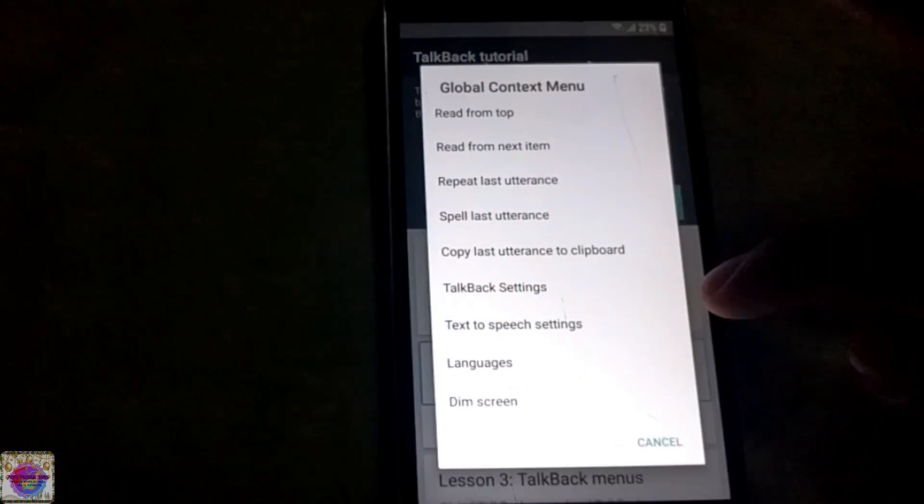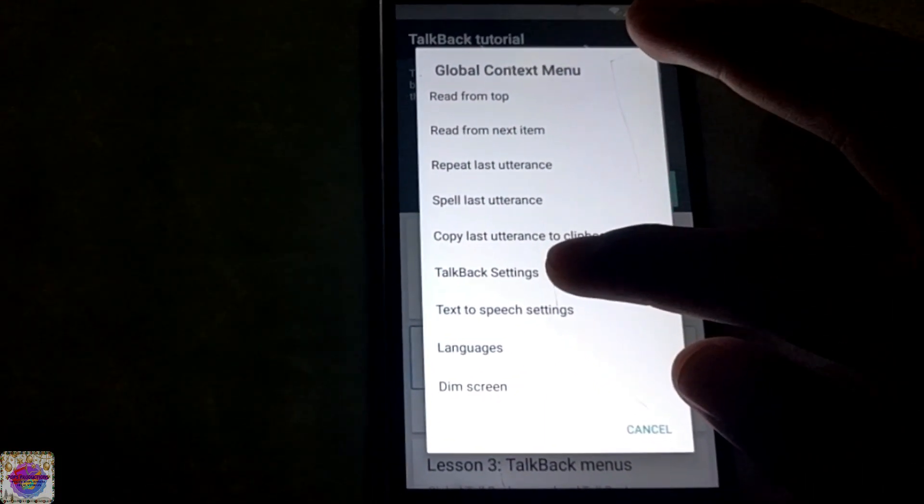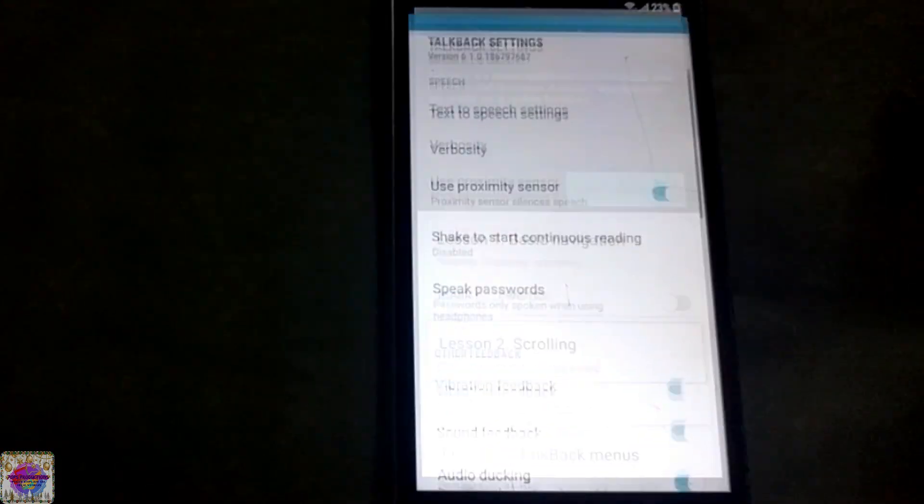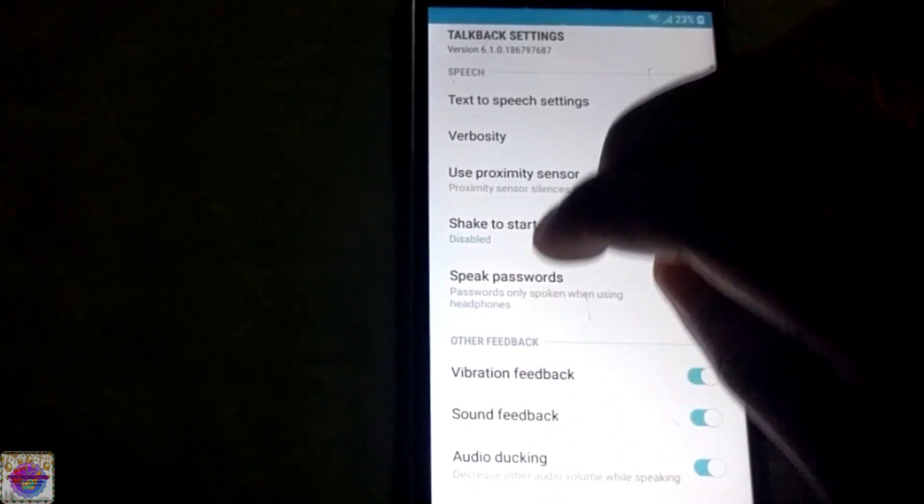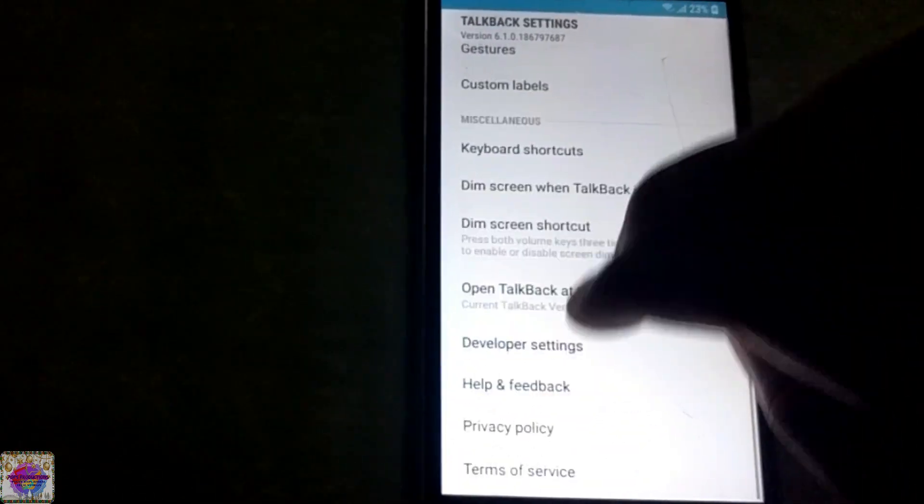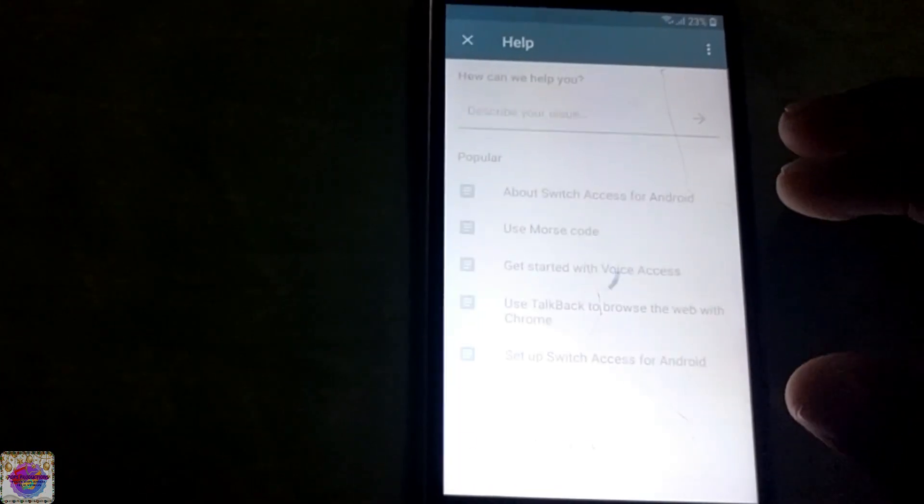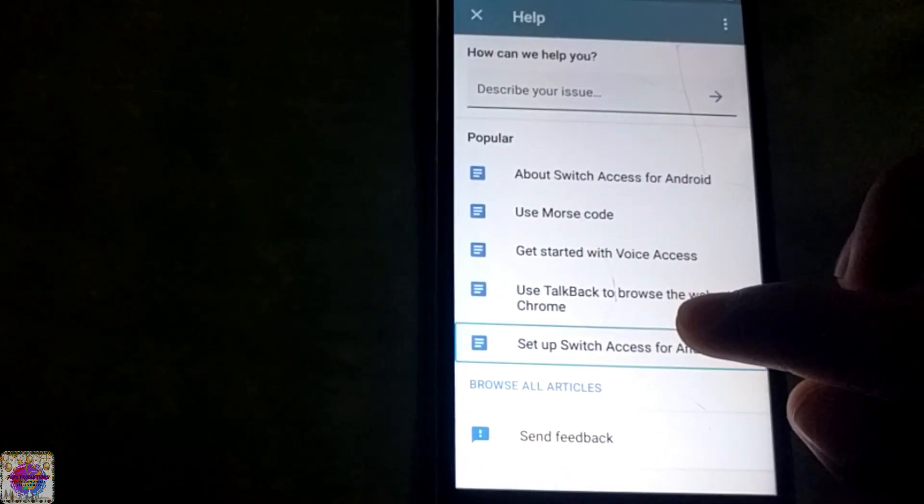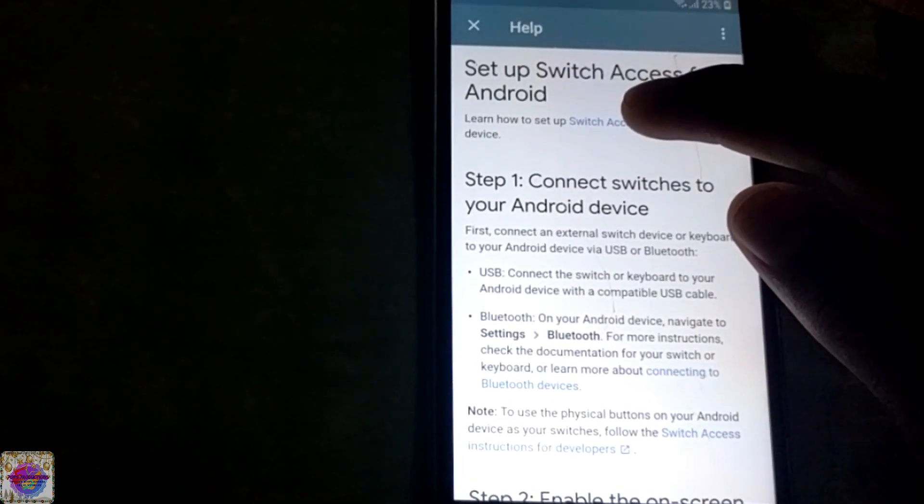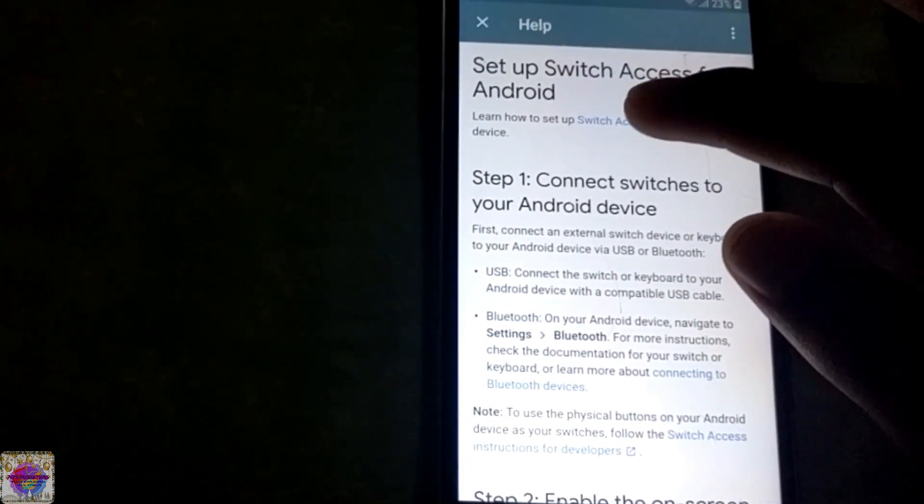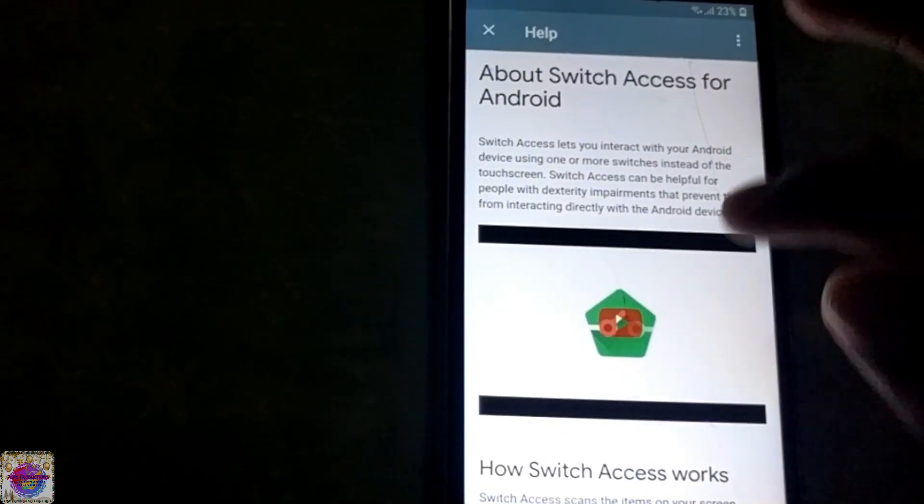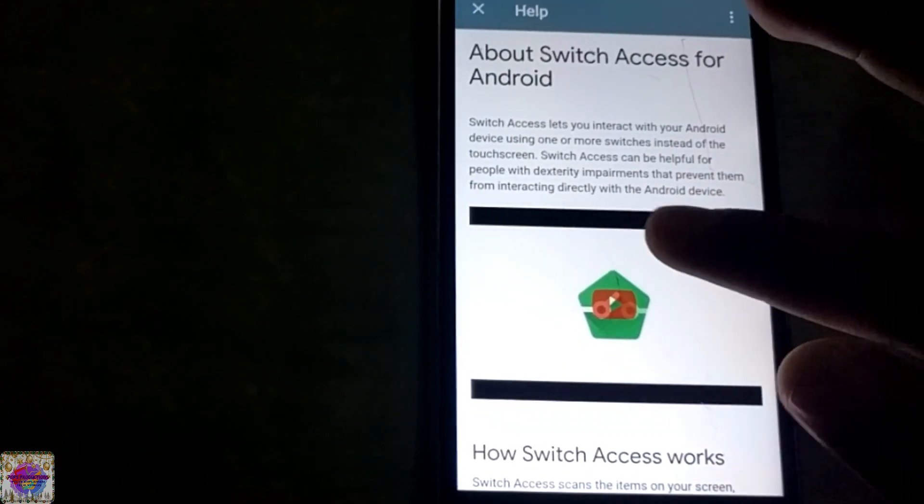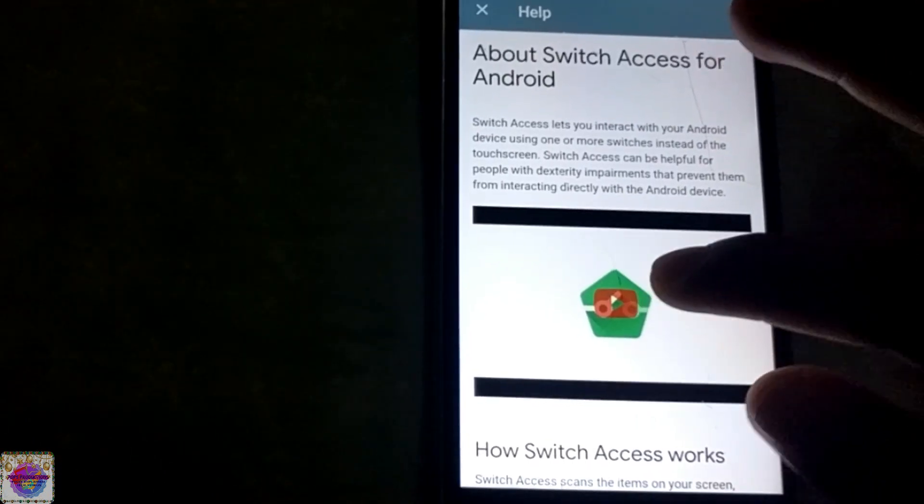Now what you want to do is scroll down and you go to set up switch access for Android, and then you select learn how to set up switch access. And now you see this YouTube link here, you tap on it.